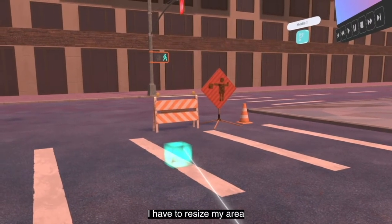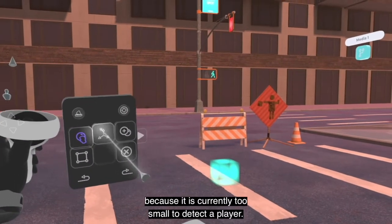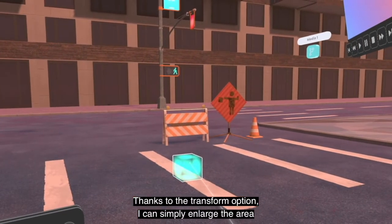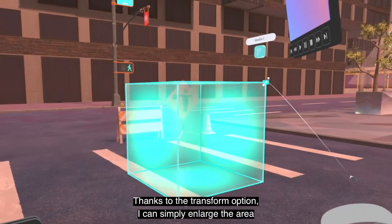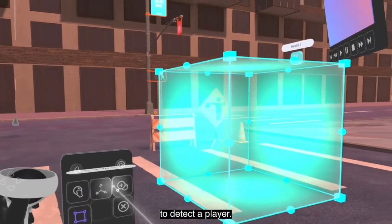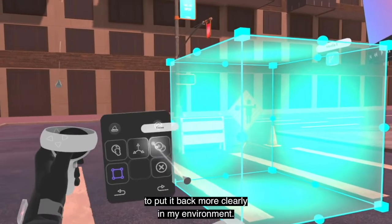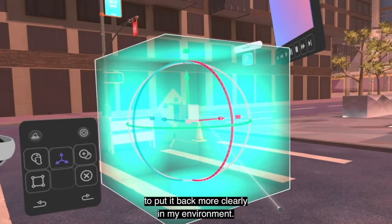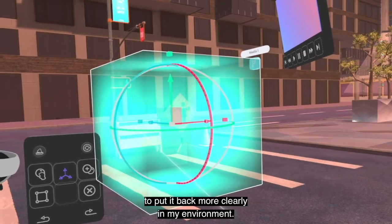I will have to resize my trigger zone because it is currently too small to detect a player. To do so I will use the transform option and I can simply enlarge the area to ensure it is the right size. I can also use the axis transform option on the control panel to place my trigger zone more precisely in my environment, using the arrow to move it sideways.